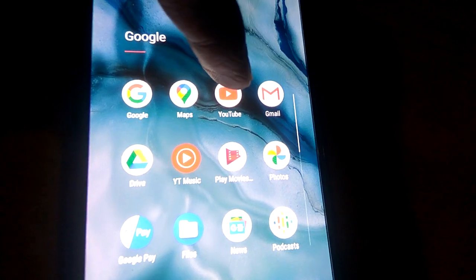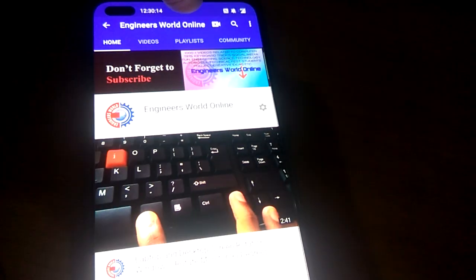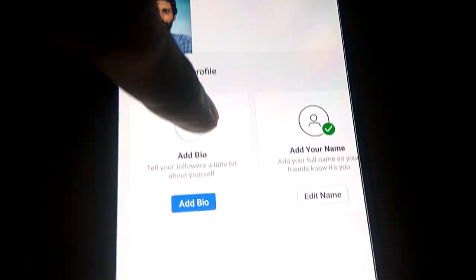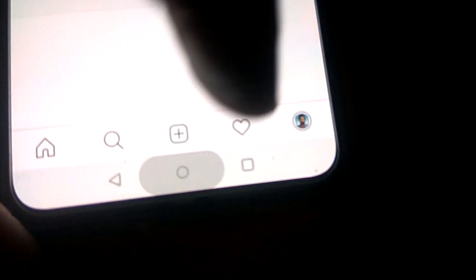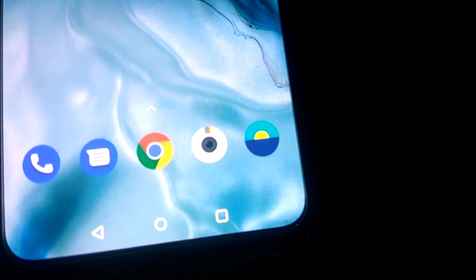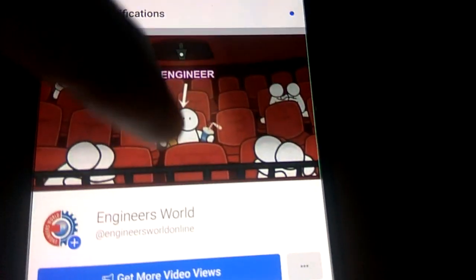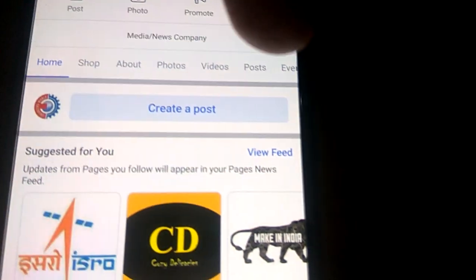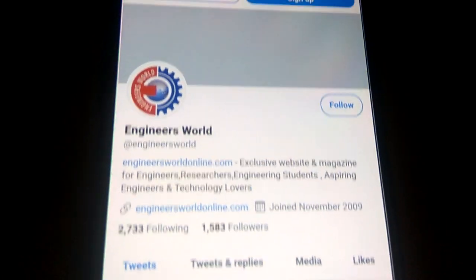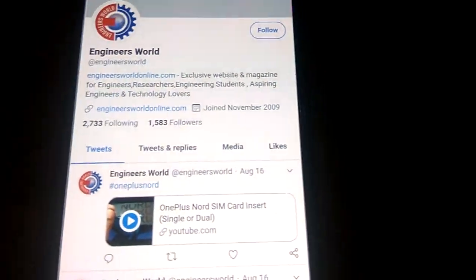I am going to open YouTube first. My YouTube page has arrived and we can play videos from here. Now I click Instagram, another social media application, and that page is open. Now I press this button and I'm going to open Facebook — the Facebook page is here. I'm going to open Twitter also.